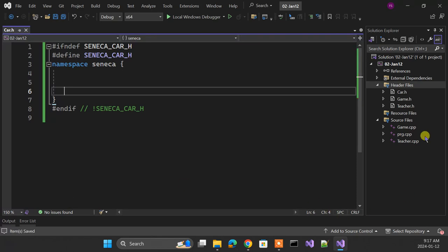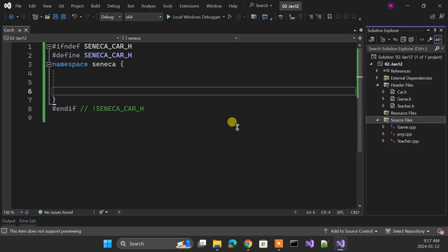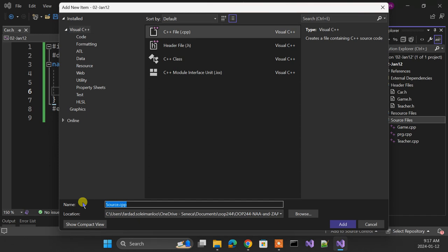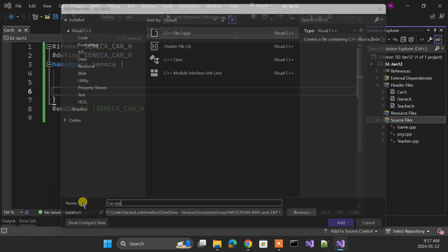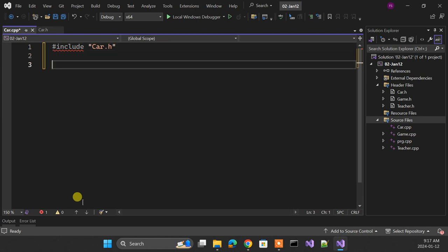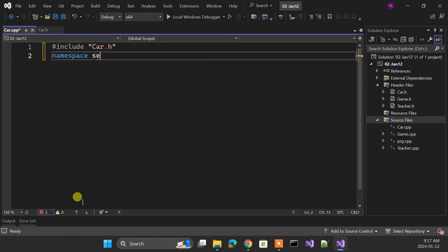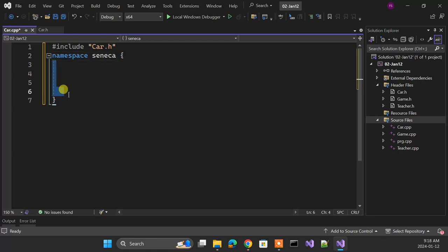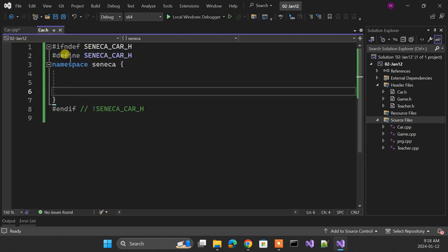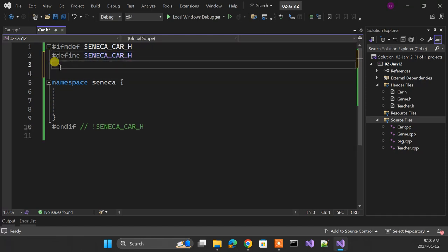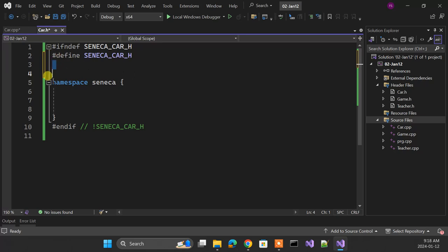Save the header file, go to source files, add a new item, make it a C++ file, and name it 'car.cpp'. In that file, you only include 'car.h' and then say `namespace Seneca`. All the functions and code for your CPP file go inside the namespace. Prototypes and everything go in the header file. Compiler directives starting with `#` go in the header file. That's the structure for every module.